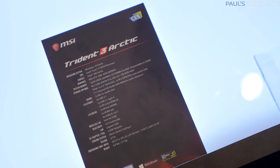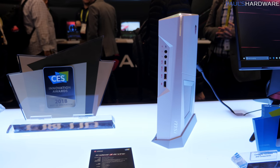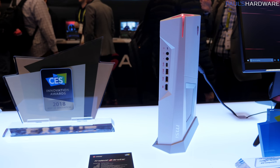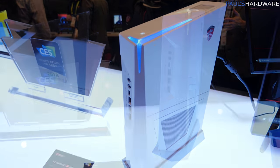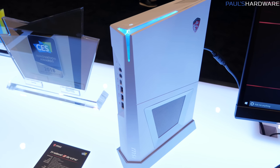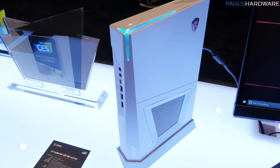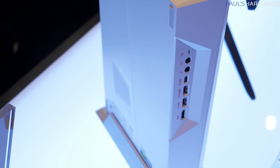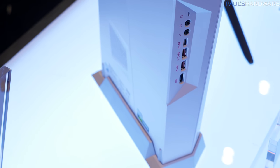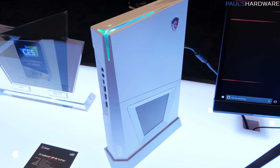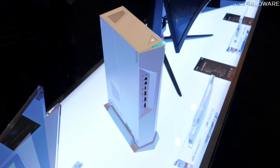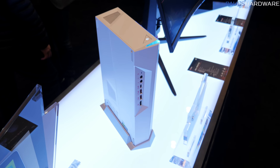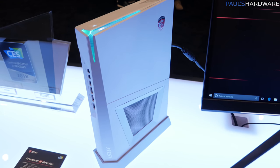Next up is this tiny little computer. It's called the Trident 3 Arctic, also a receiver of a Design and Innovation Award. Tiny little computer here, but they have packed a lot of stuff into it. It's got an i7-8700 processor, Intel 300 series chipset motherboard, which I presume is a custom design by MSI, GTX 1070 8 gig is integrated in there, 16 gigs of DDR4 memory, an M.2 2280 slot with 256 gig PCIe SSD in there, as well as a one terabyte hard drive.